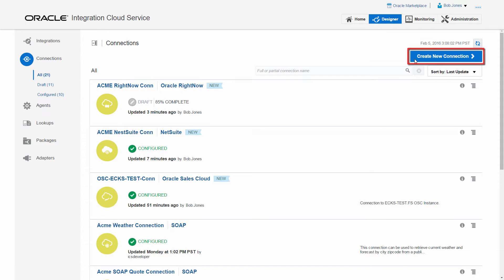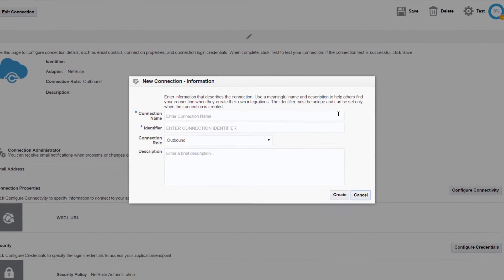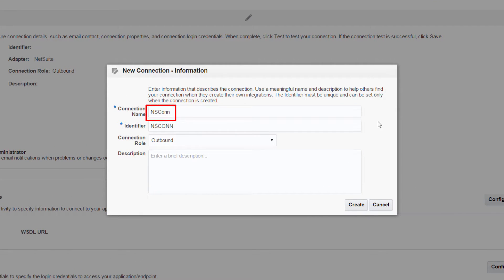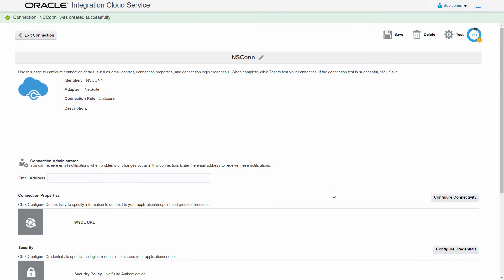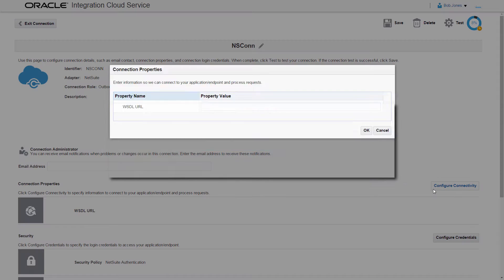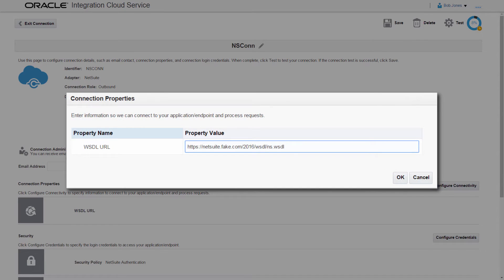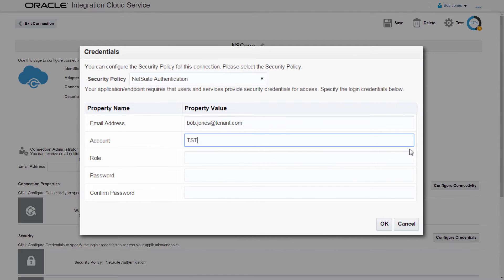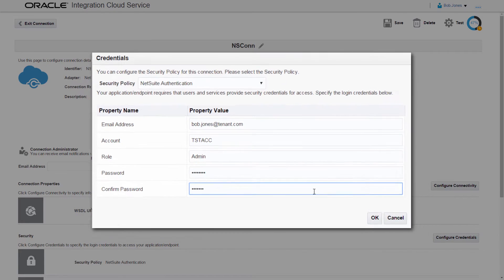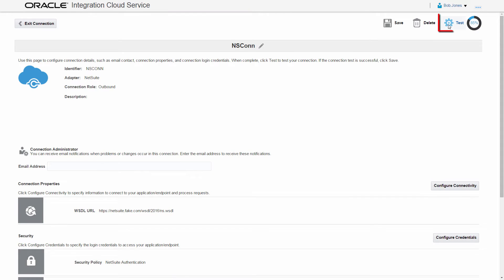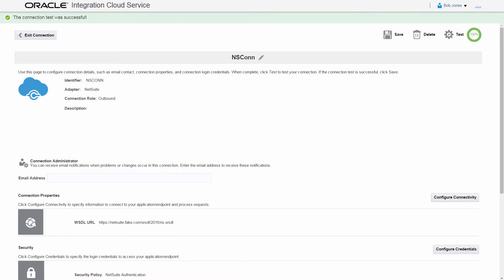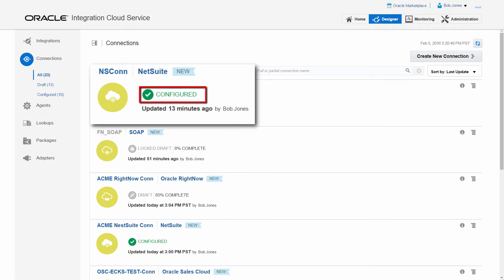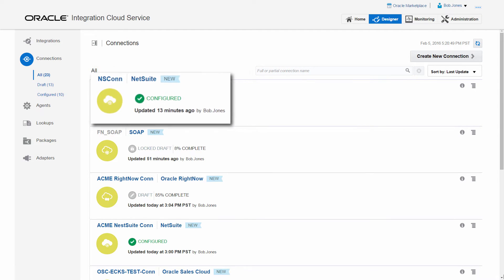I start by creating the target connection using the NetSuite adapter. I enter the connection details, and a unique connection identifier is generated automatically. I configure the NetSuite connection by providing the WSDL URL. Because it's password protected, I also provide security details. Once the NetSuite connection is configured, I verify its connectivity. The NetSuite connection is marked as configured and ready to be used in my integration.